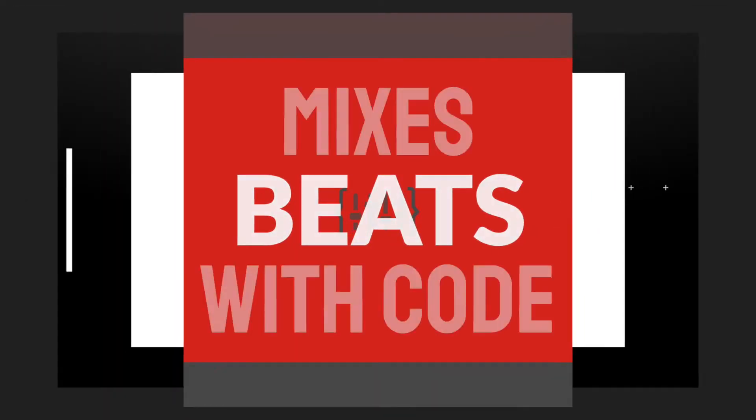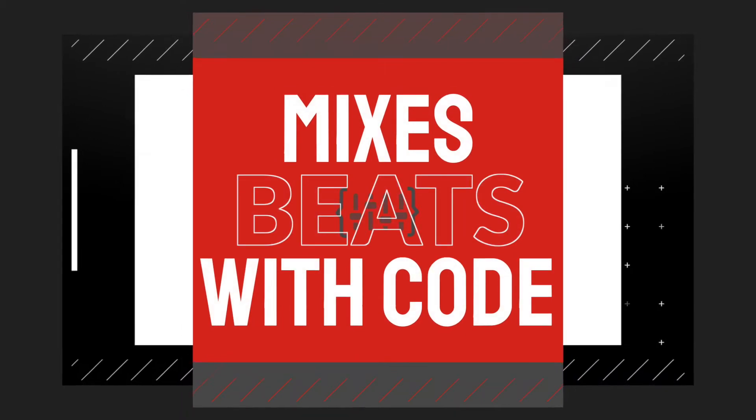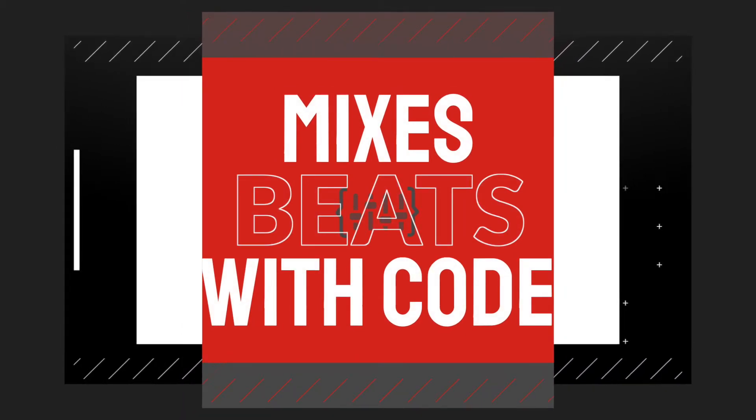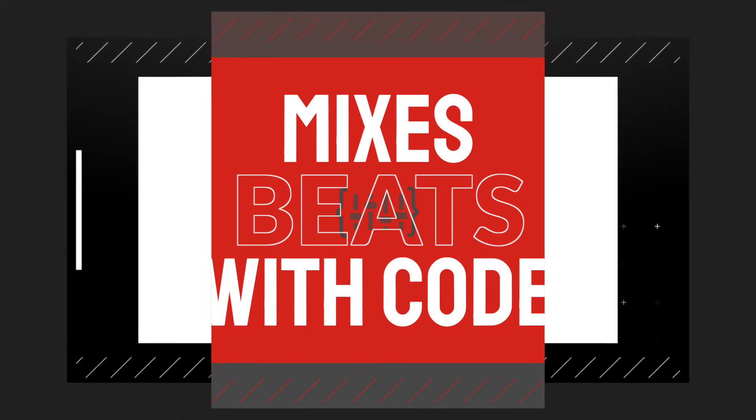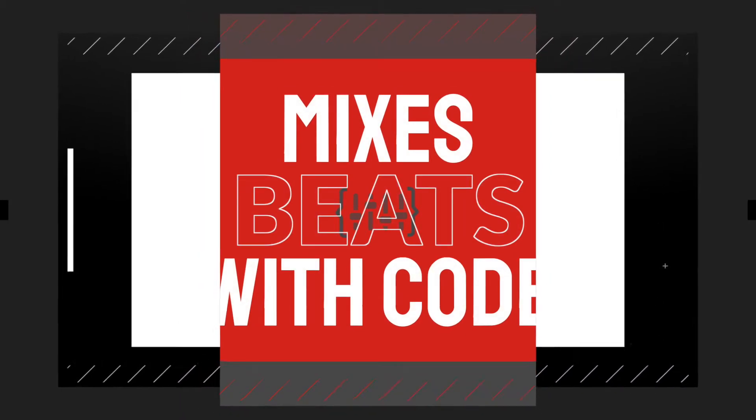Meet Breakbeat Code, the program that mixes beats with code to cultivate the next generation of tech leaders.